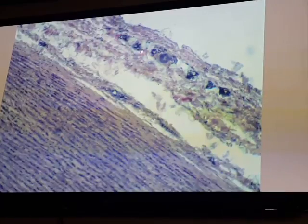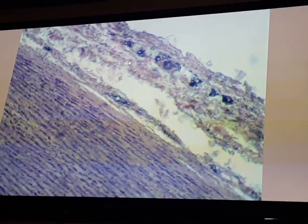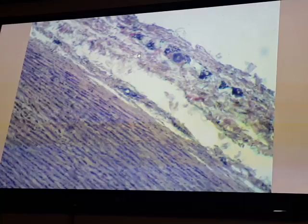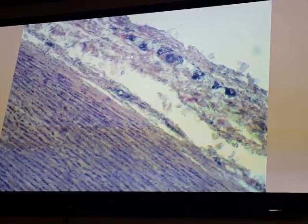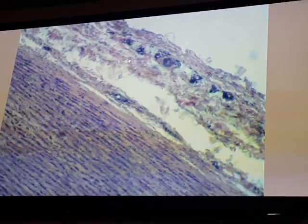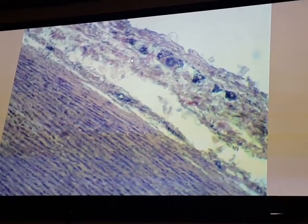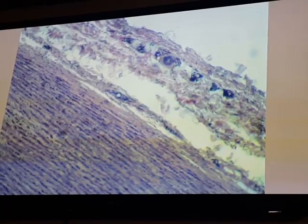Tunica adventitia is a connective tissue layer, which is the third layer. Within the tunica adventitia, on the outer part of the tunica media, we have vessels of the vessels, called vasa vasorum.